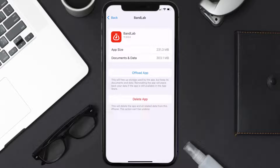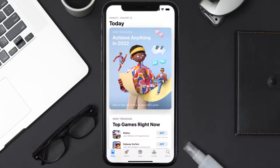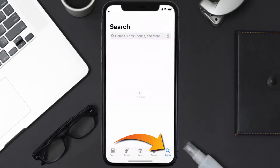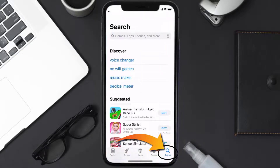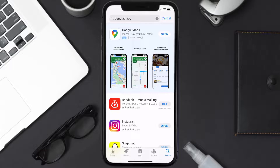Follow the on-screen instructions to navigate to the app page, then tap on Delete App to uninstall it from your device. Once uninstalled, open up the App Store, search for the BandLab mobile app in the search bar, and tap the Get button to install it back on your device.